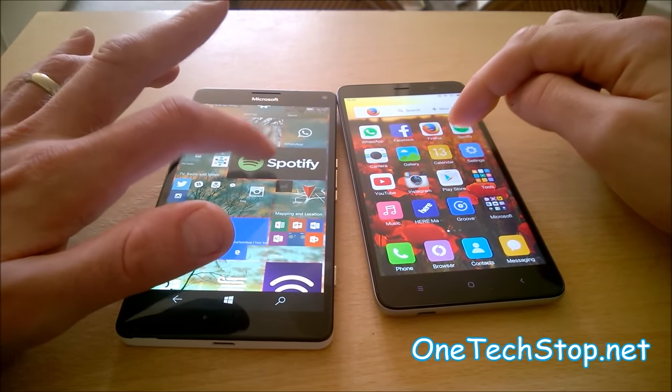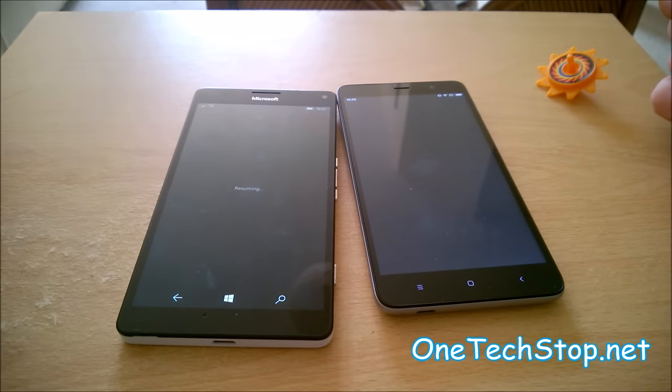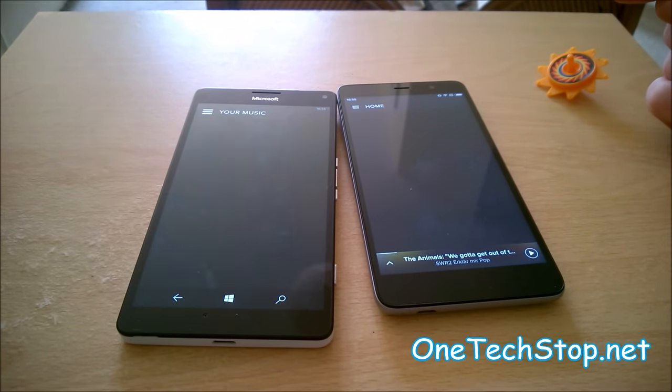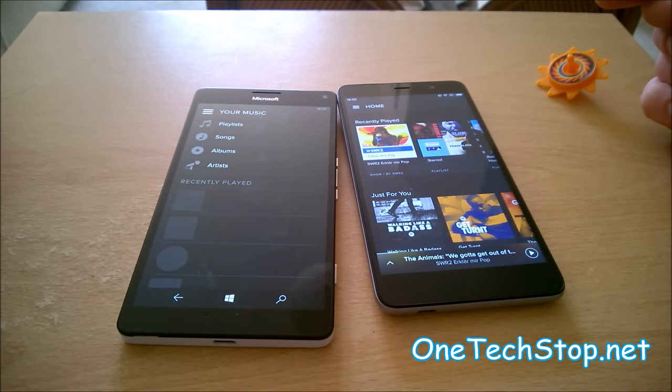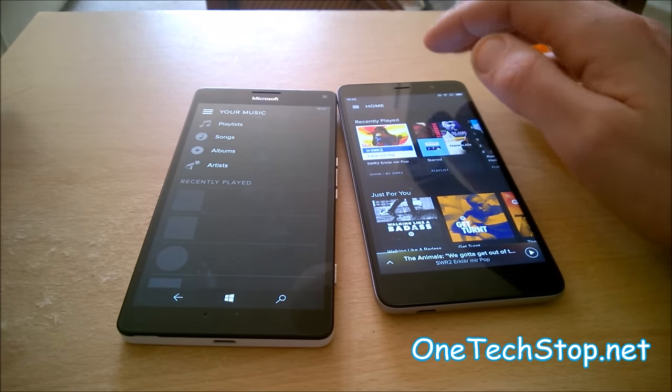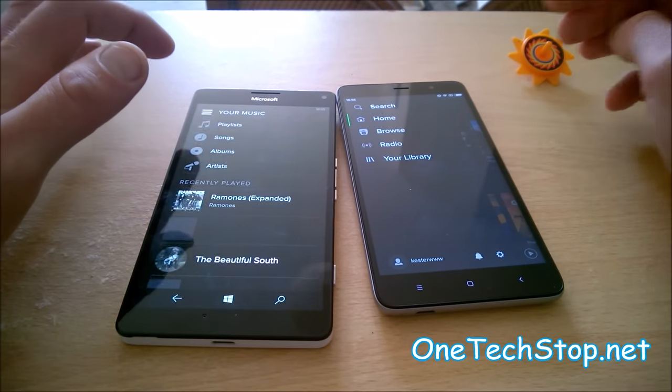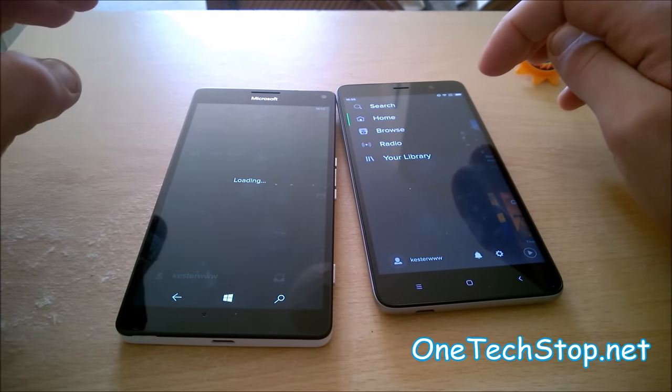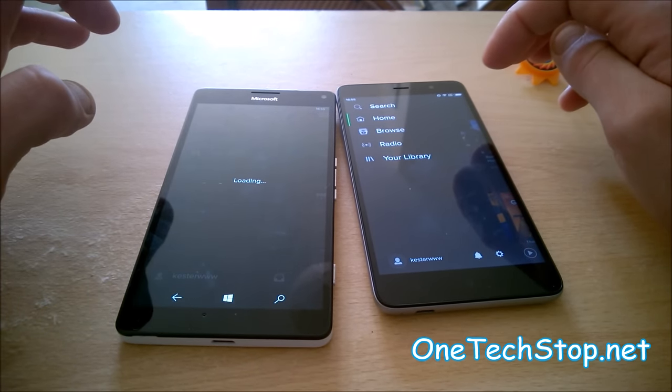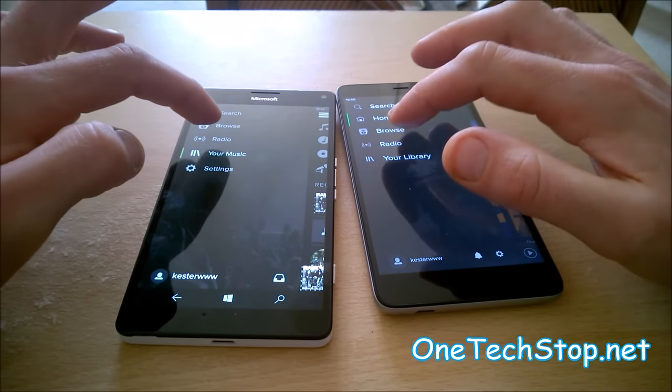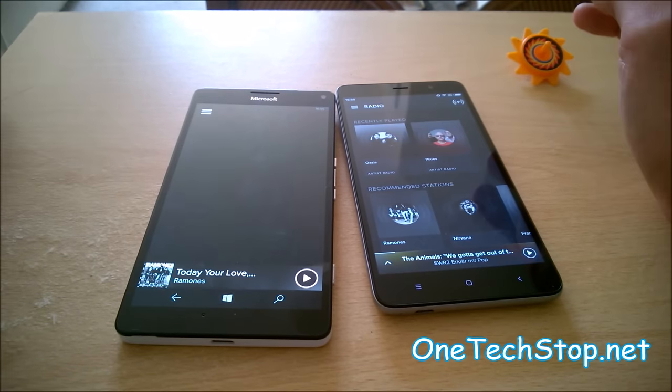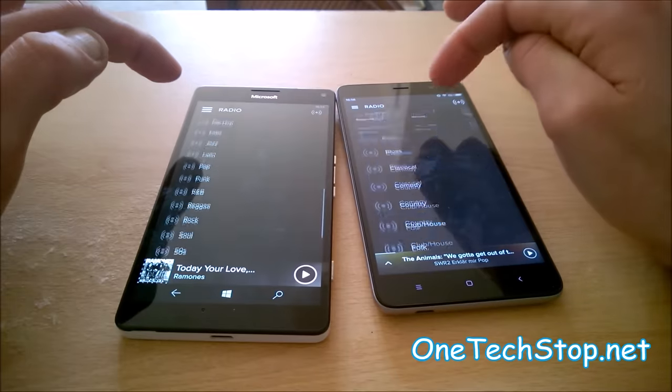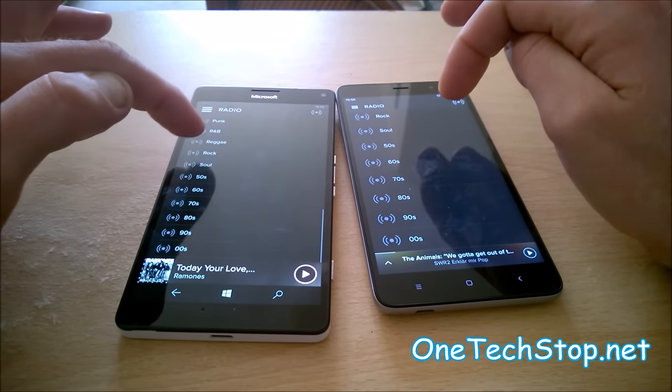Right, Spotify. They're both running on the same Wi-Fi of course, I should just say. That one's pretty close. And our loading screen comes up here on Windows 10. I'll go to radio. Spotify certainly seems to work a bit faster on Android.